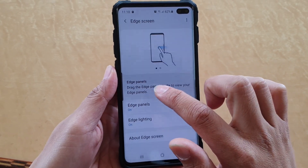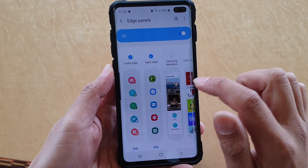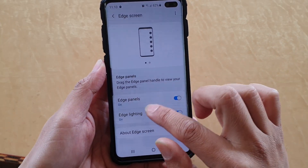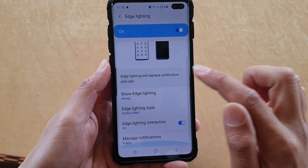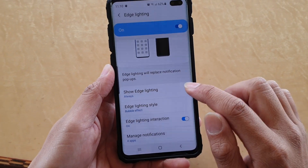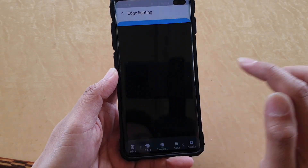Then tap on Edge Panels. Go back to Edge Panels and tap on Edge Lighting.